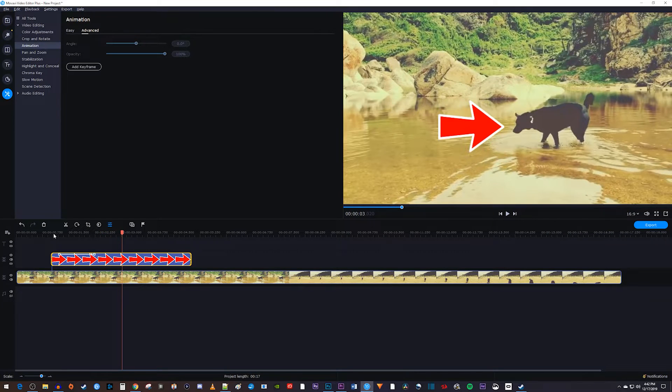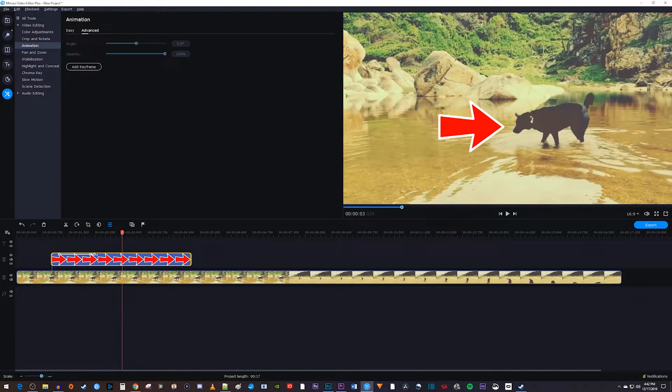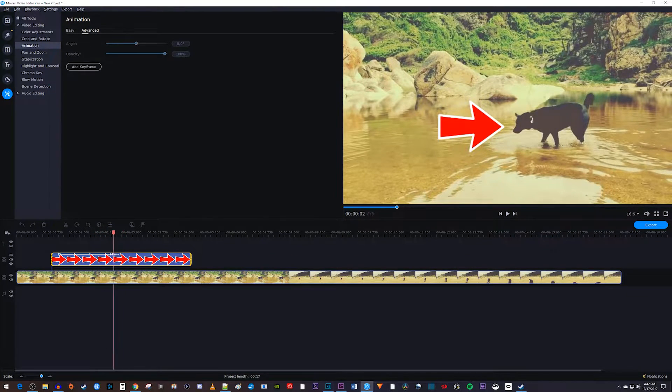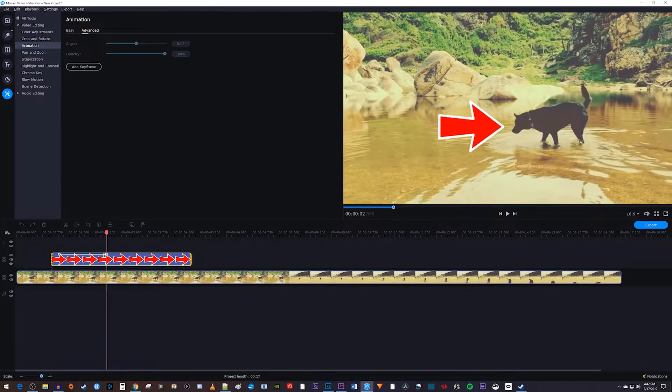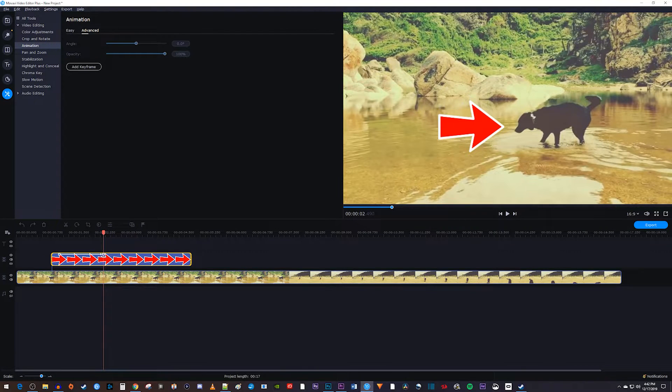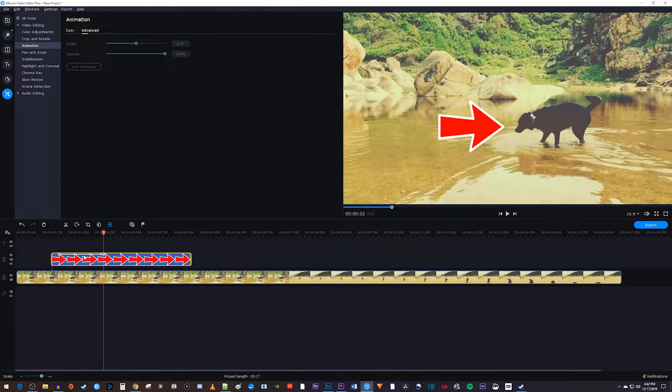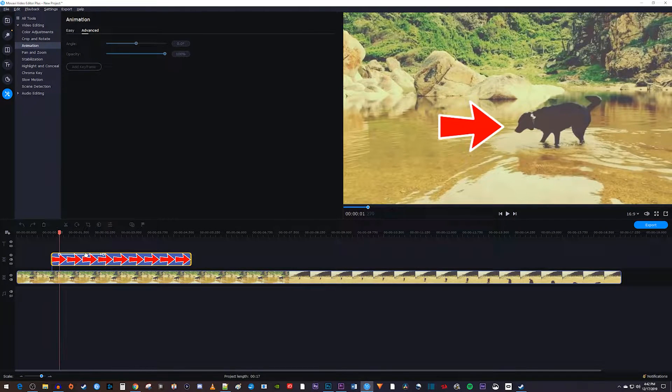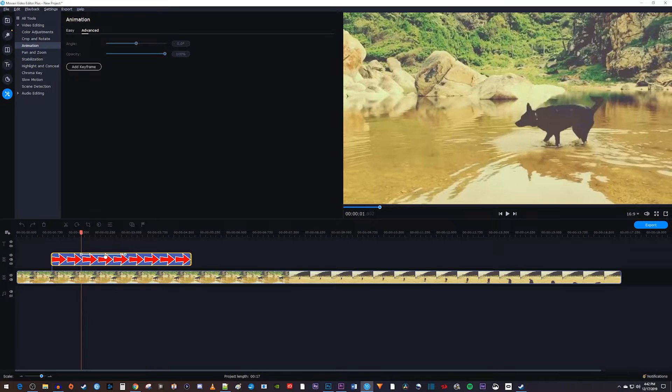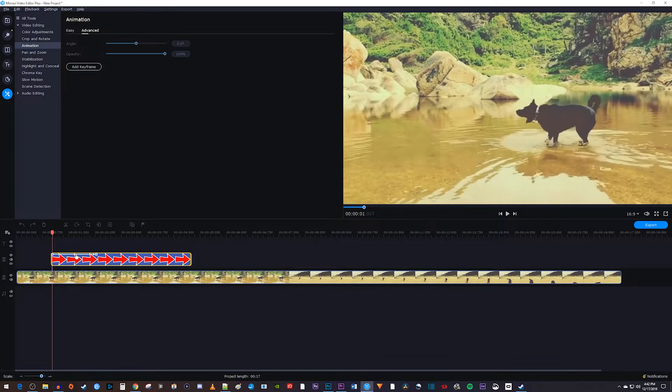To change the speed of an animation, just drag the second keyframe closer or further from the first keyframe. And to change when the animation starts, just drag the line between your two keyframes to reposition them.